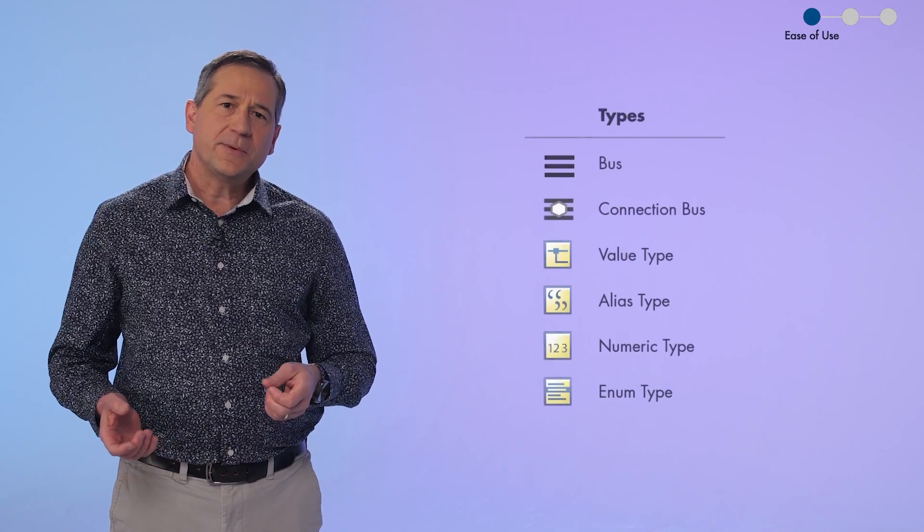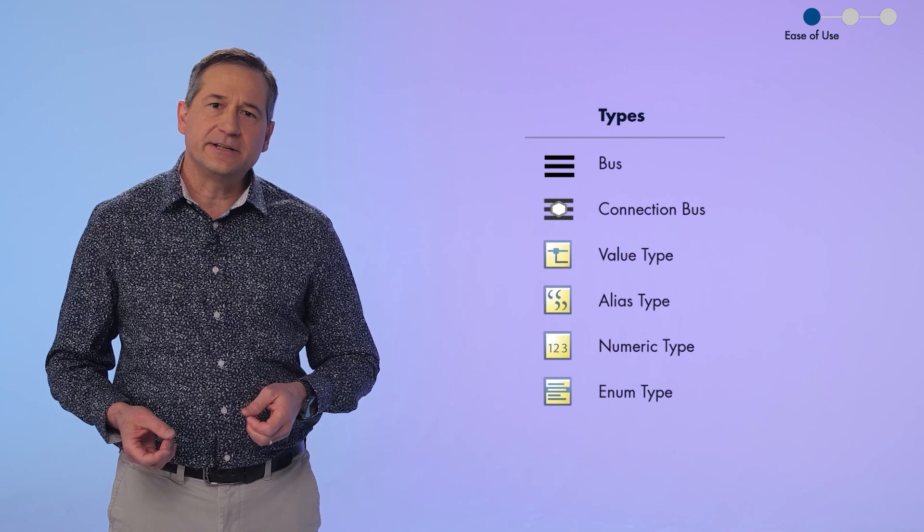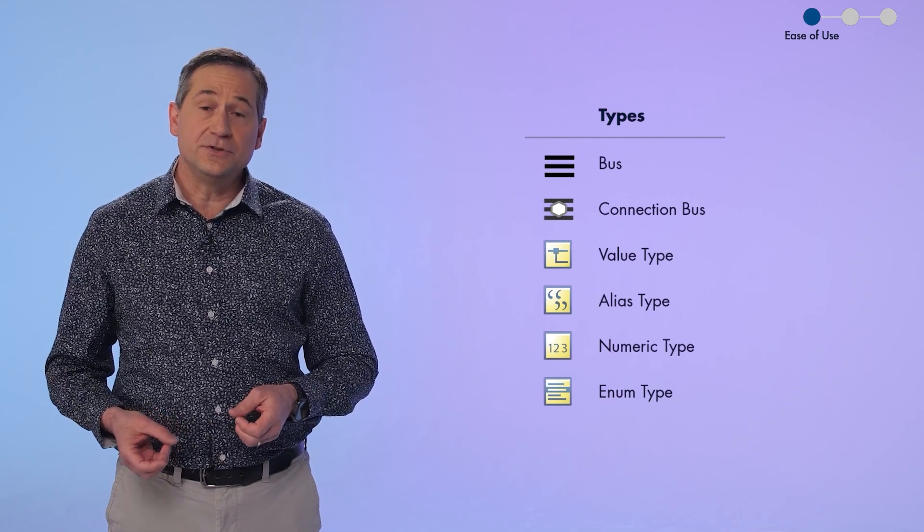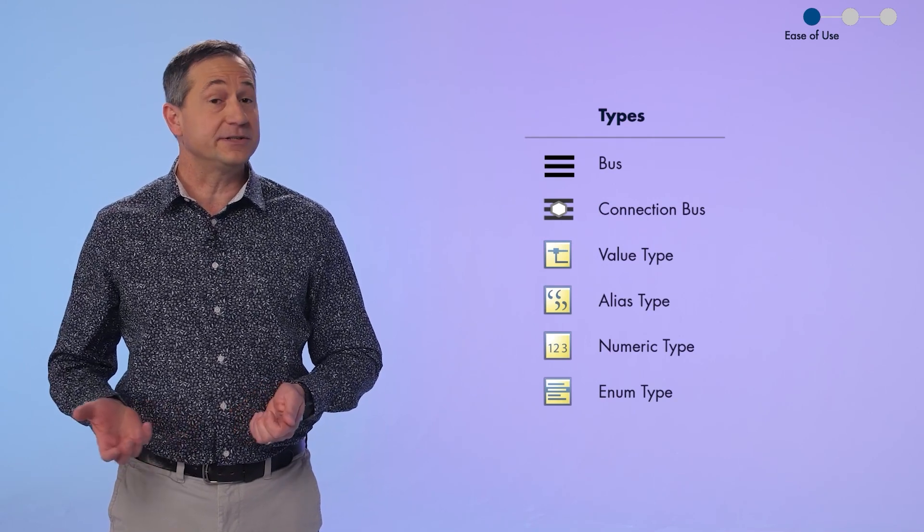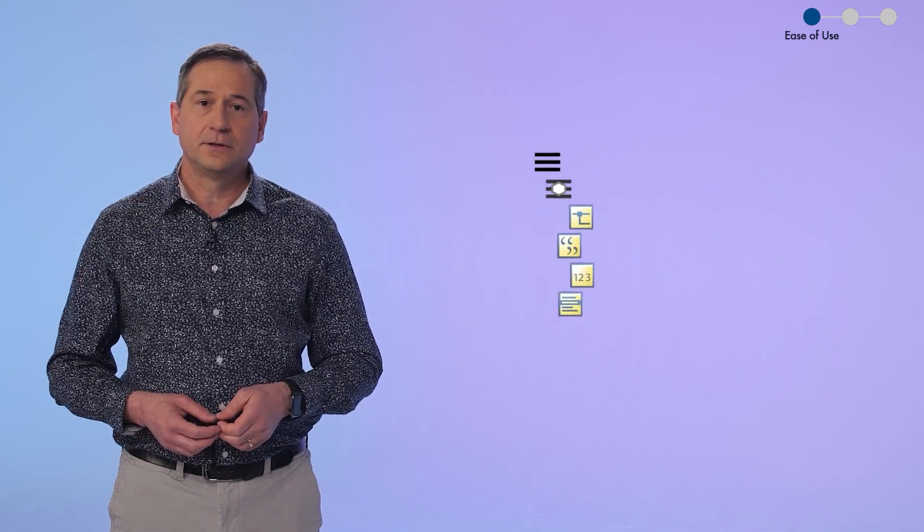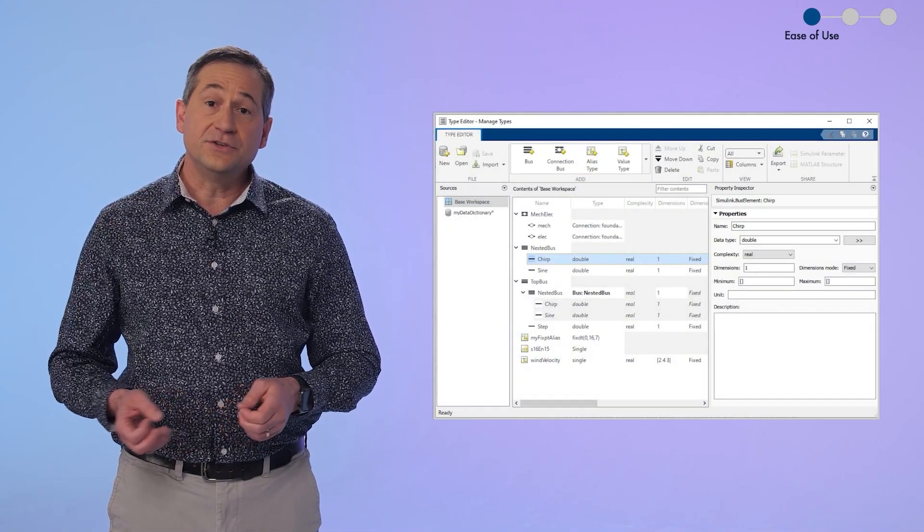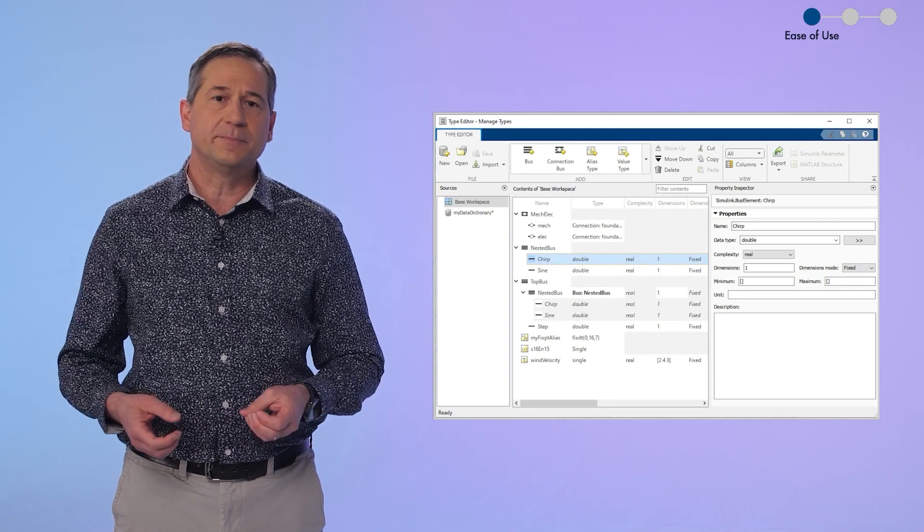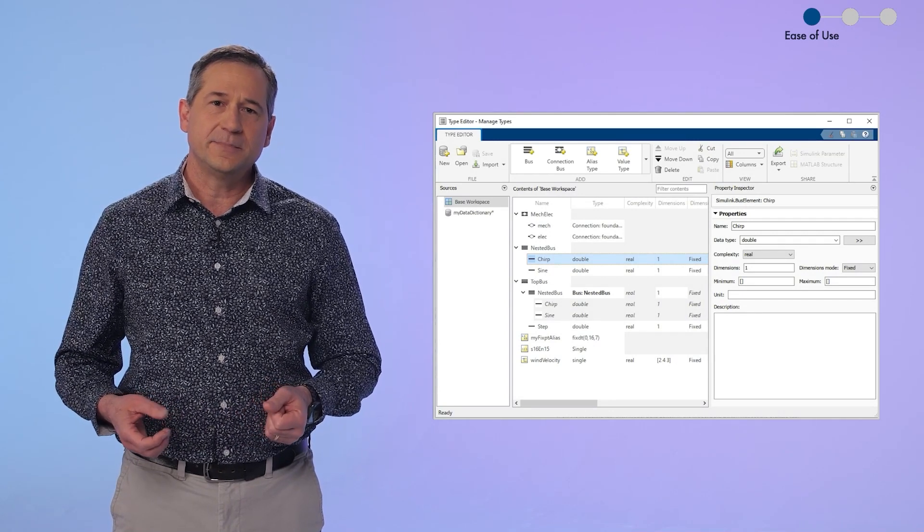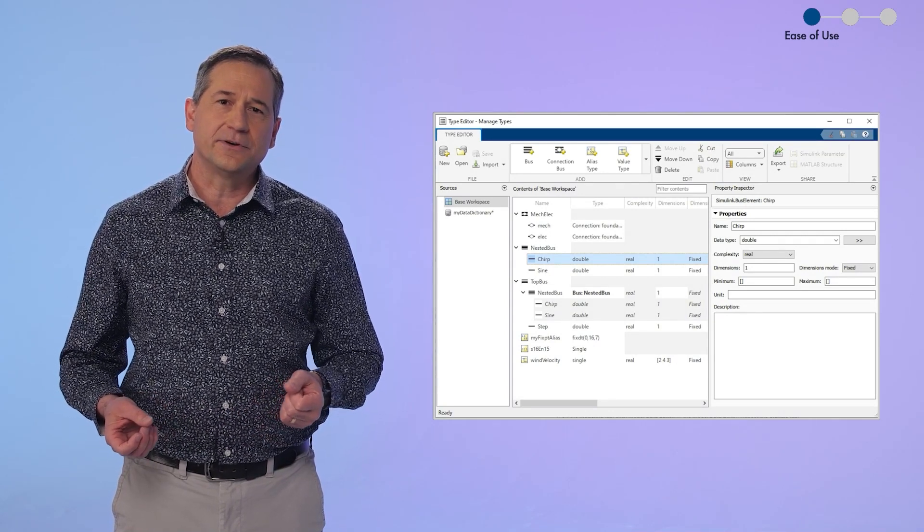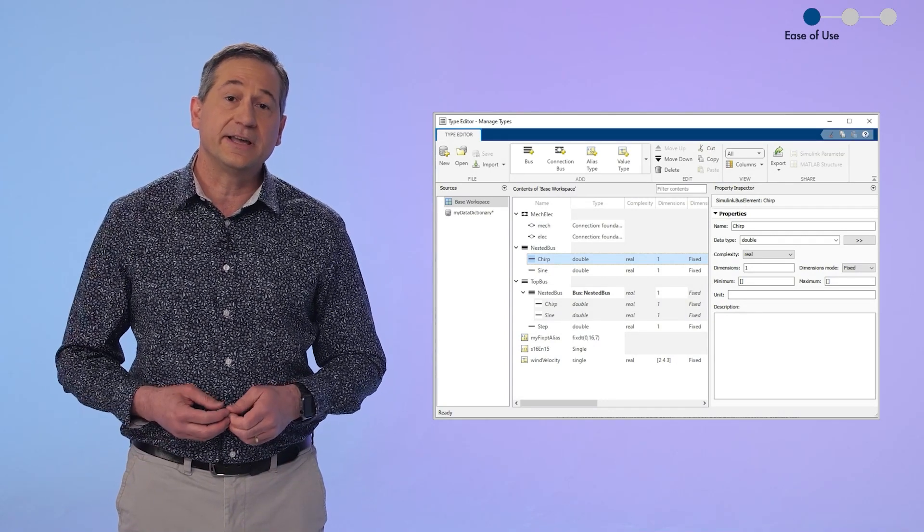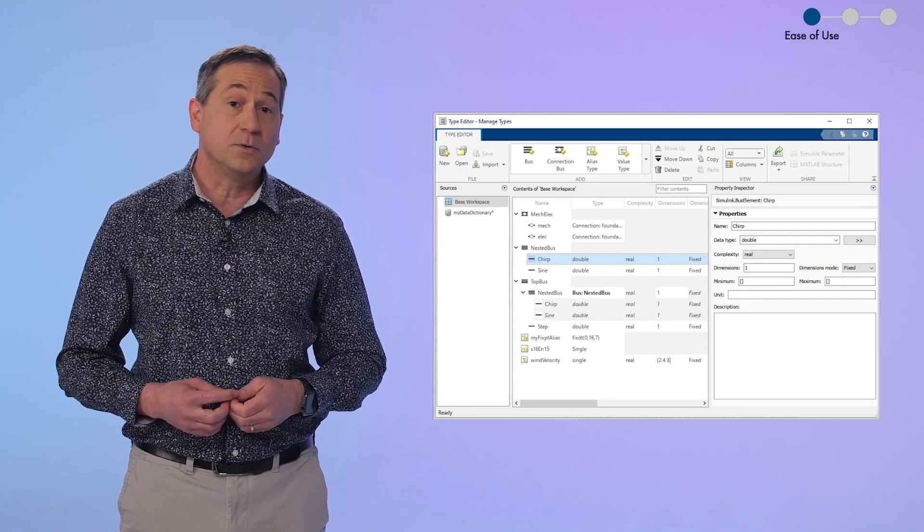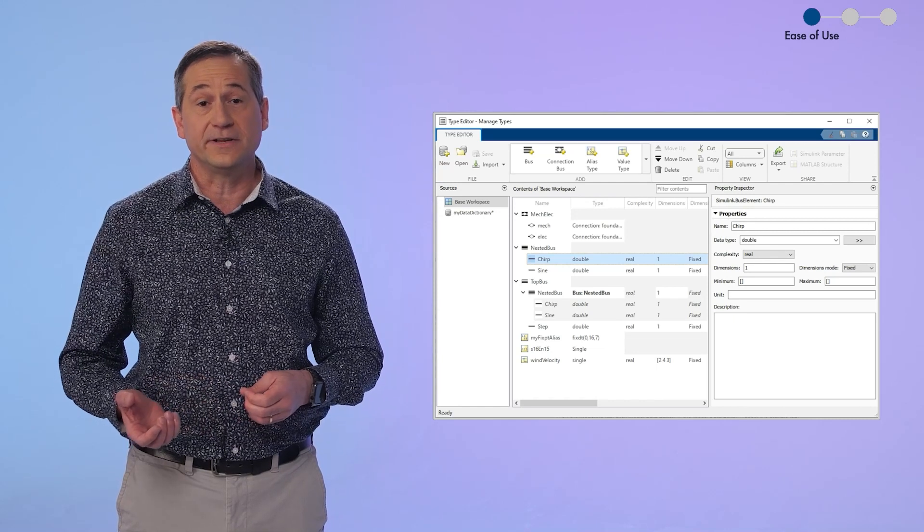So Michelle, we also have specific data types that you can use in your Simulink designs. And the new type editor, which is an evolution of the bus editor, makes it easy to create, modify and manage them all in a single interface.